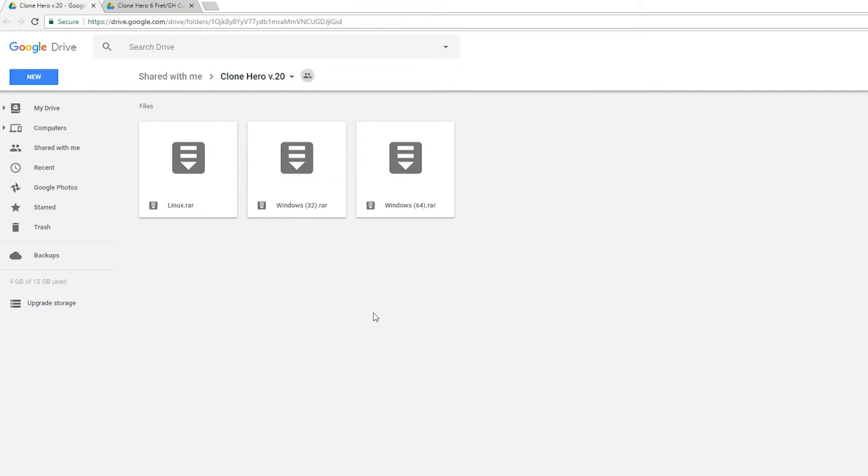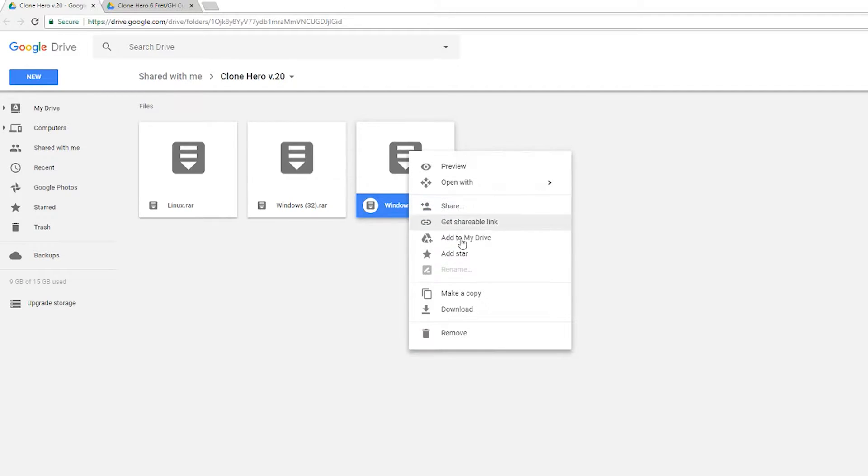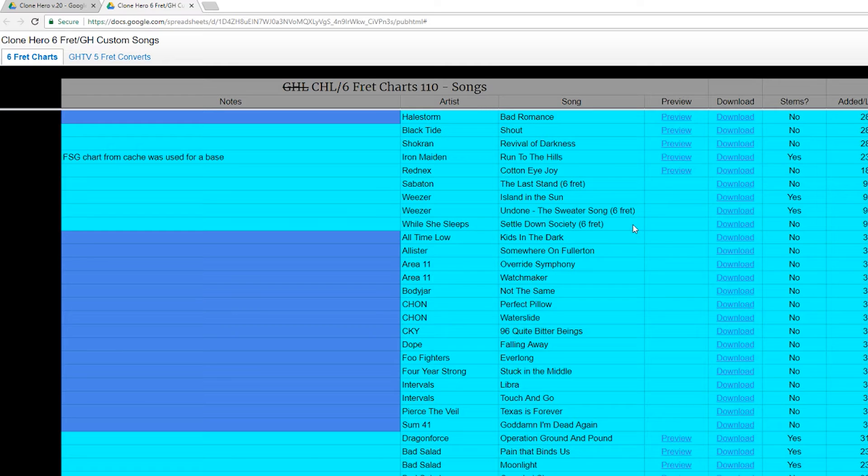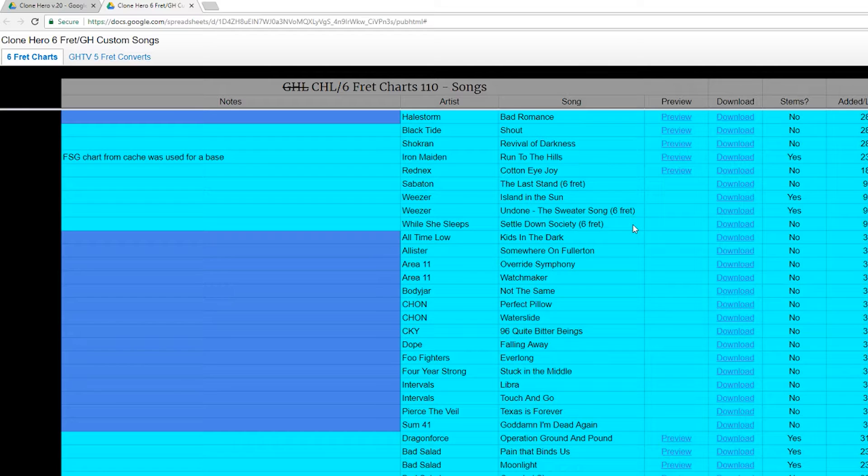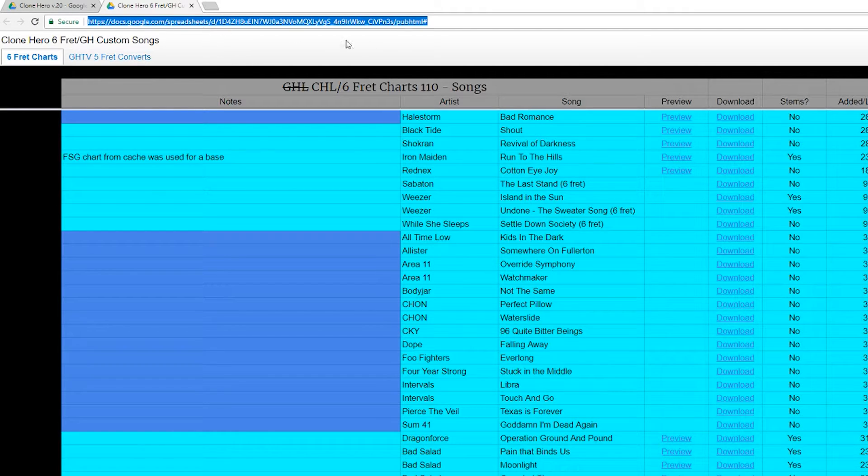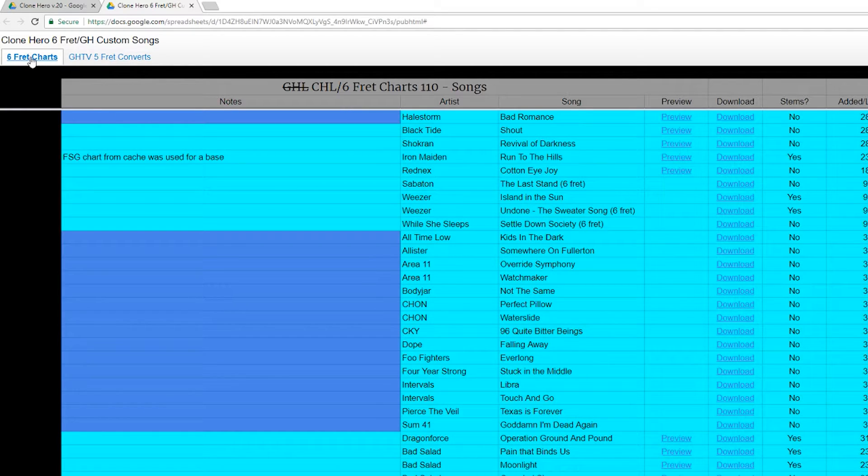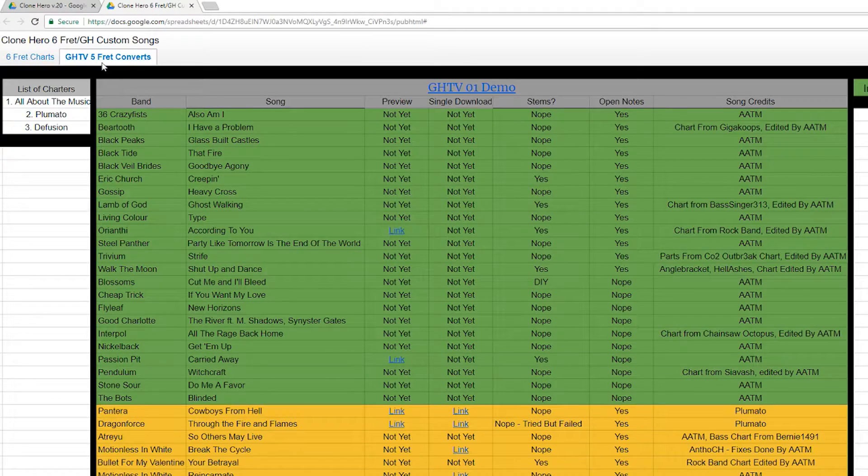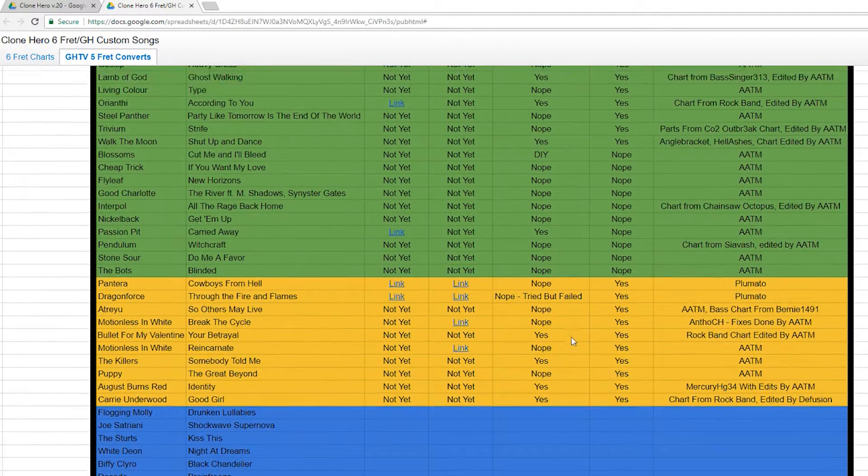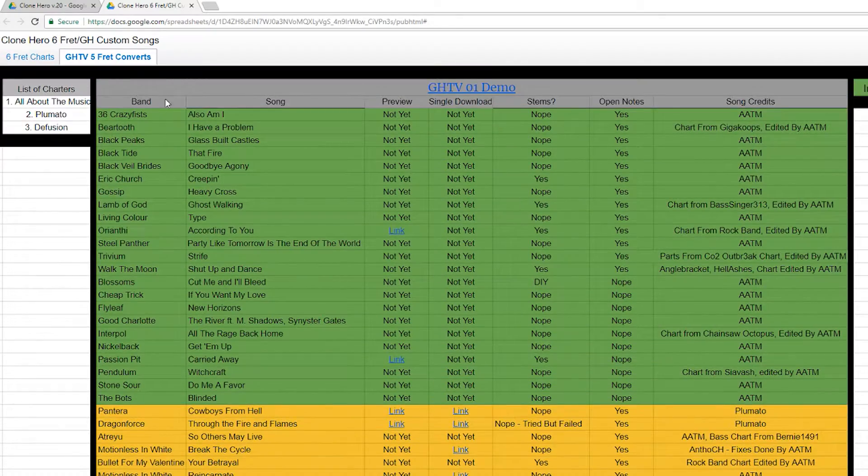I already have it downloaded, but all you want to do is click on it, right-click, and click download. Now while we're in our browser, I'm also going to bring you to a source where you can download custom songs. If we come to this link, we'll see a Google Doc spreadsheet with a bunch of songs and download links. We've got six-fret charts here if you're using Guitar Hero Live guitar, and five-fret charts here if you're using the normal Guitar Hero guitar.